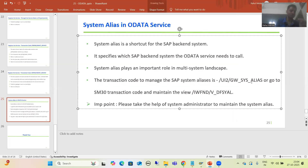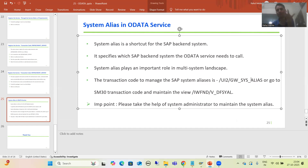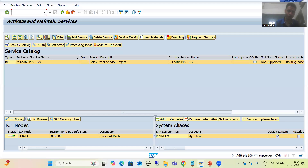We have a dedicated transaction code to check the system alias. The transaction code is /ui2/gw_sys_alias — gateway for system alias. You can remember it by that. Let me go for this particular transaction code now.